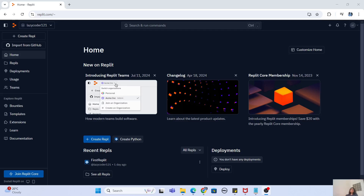Hey guys, welcome to my channel. I'm back again with another really interesting video. In this video, we are going to explore the best IDE for the year 2024, and that is Replit. So without taking any time further, let's get started. You can see on my screen I have got replit.com website open.